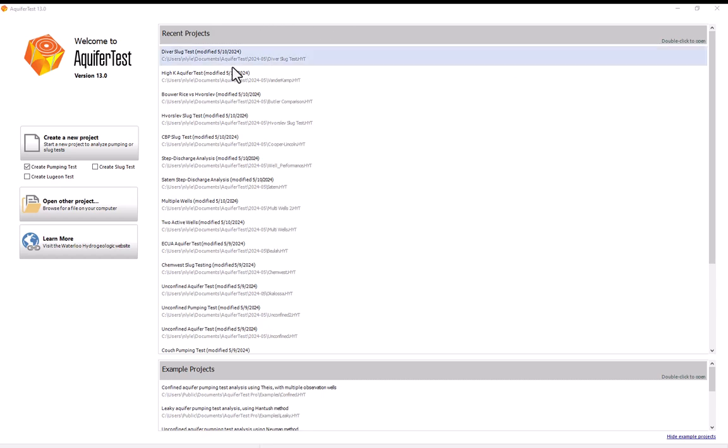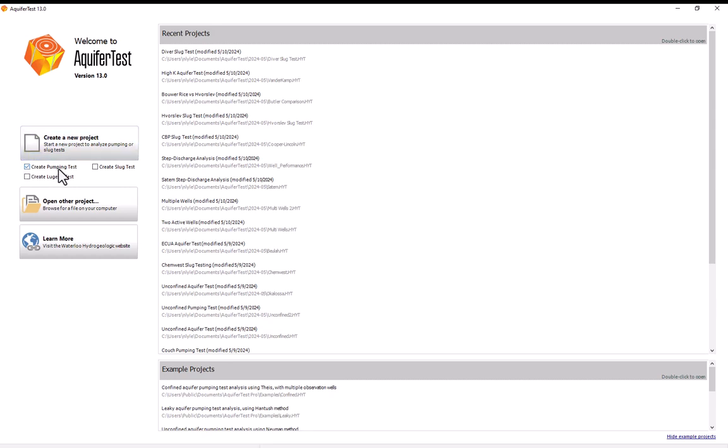So I'm here on the start screen. This is the screen that pops up when you first open up AquiferTest and I'll make sure that create pumping test is checked and I'll create my new project by selecting the create a new project button right here.